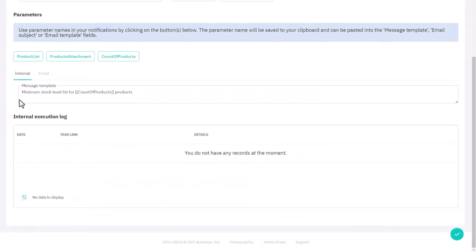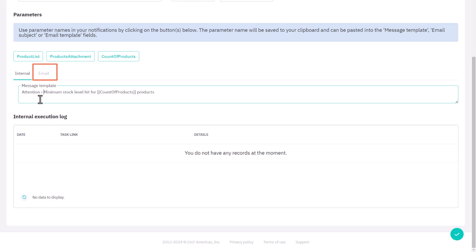Remember, internal notifications are sent to all users. If you want to specify who receives these notifications, use email notifications instead, which we'll cover next.